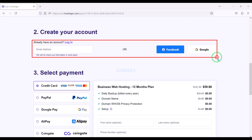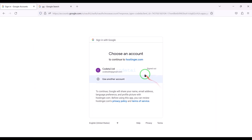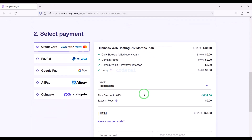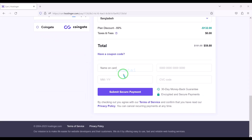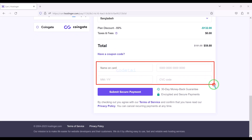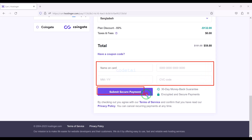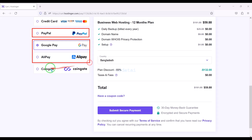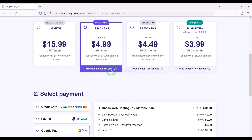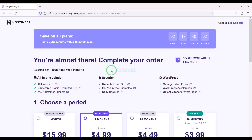Now we need to create a hosting account — we can easily create an account through Google. We are getting a 69% discount and have to pay a total of $59.88. We can make payment through bank card by submitting the correct banking card information, then confirm the payment by clicking the button. You can also pay through PayPal, other international payment gateways, or different types of cryptocurrencies. This way you can easily buy high quality domain hosting at low cost.